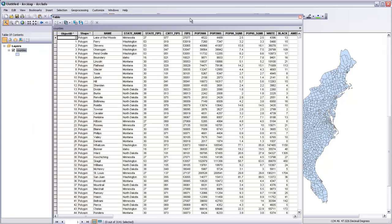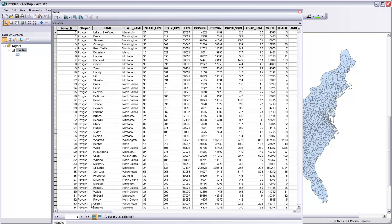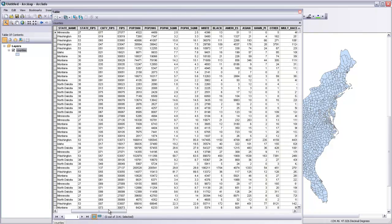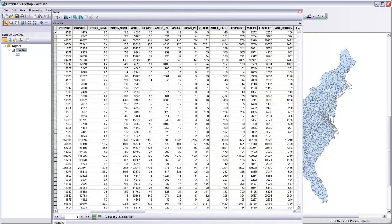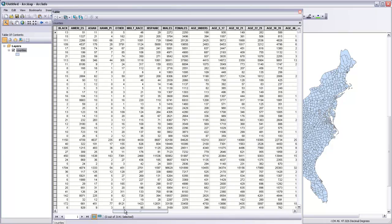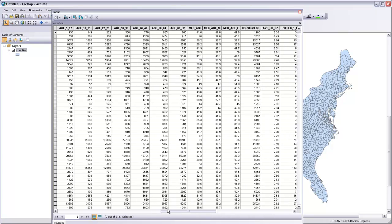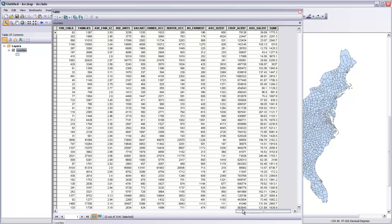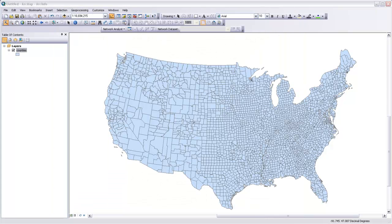you can see that there's a lot of different variables associated with this. We've got information about population, different races and ethnicities, ages, gender, etc., within each of these census units. So we're going to use some of that data in order to make our Choropleth map.